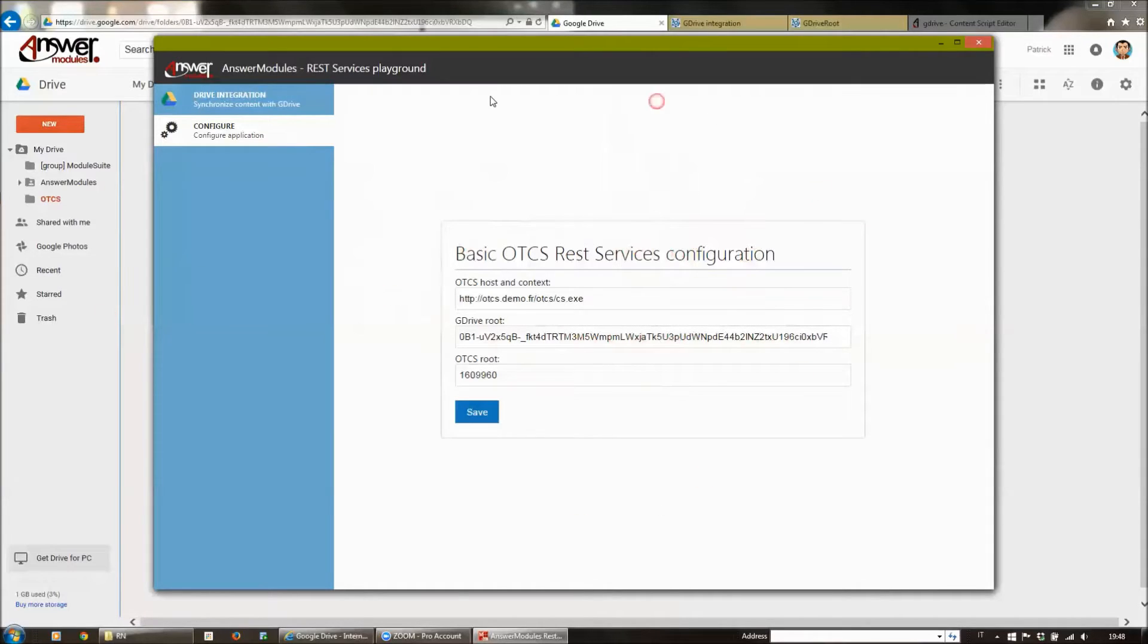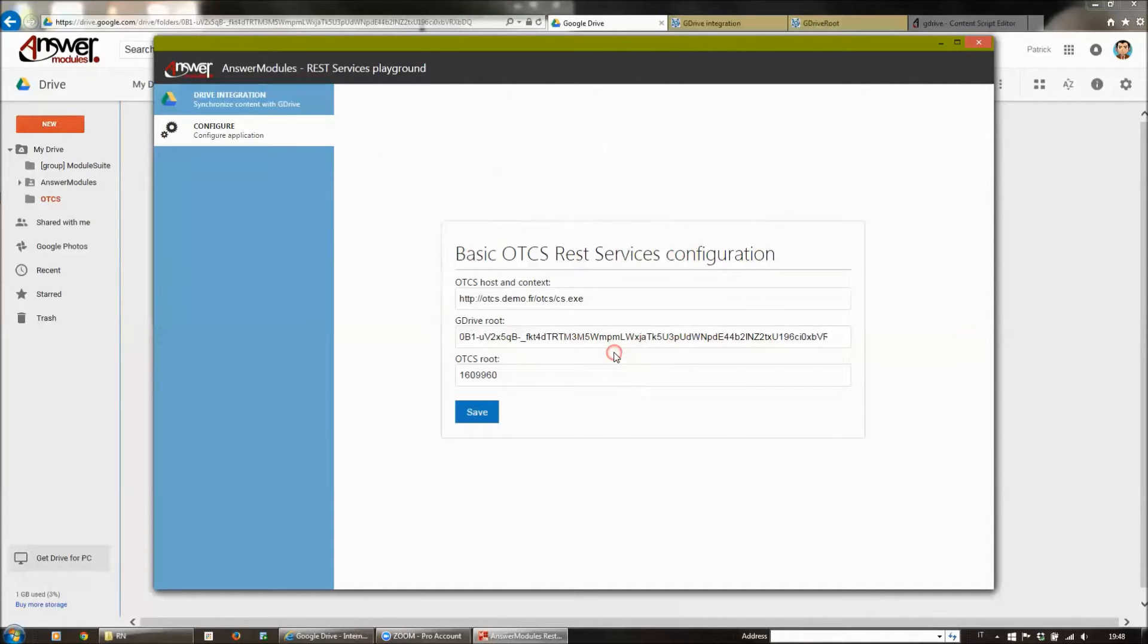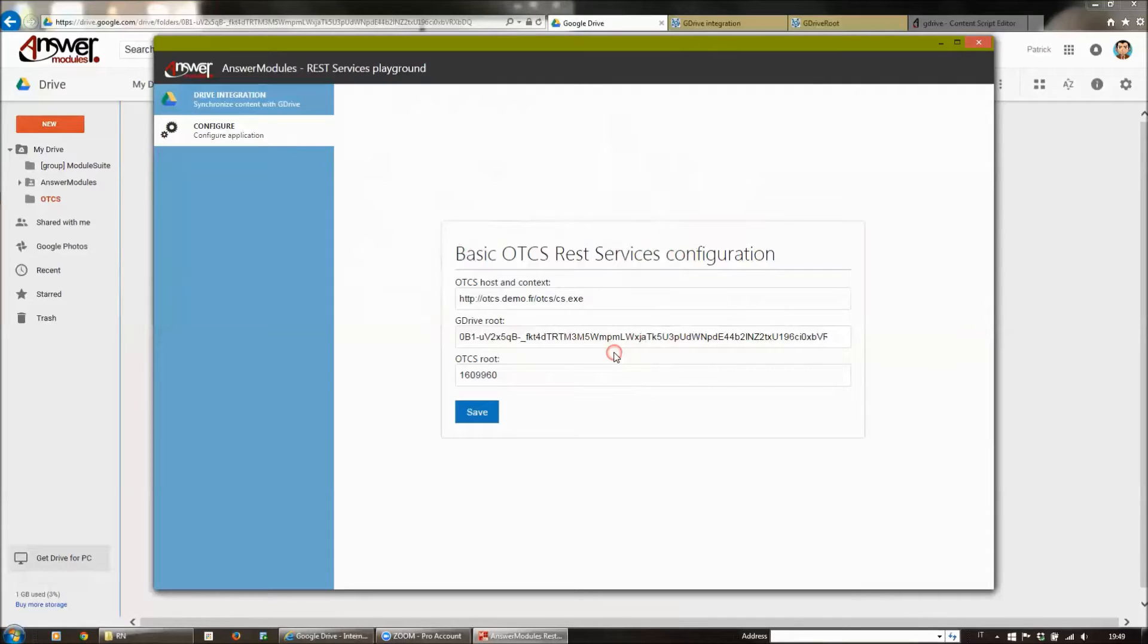Being a desktop application, we can use it to drag and drop files directly from the application on Content Server or from the application on Drive or on the two systems at the same time. It is really a nice feature.